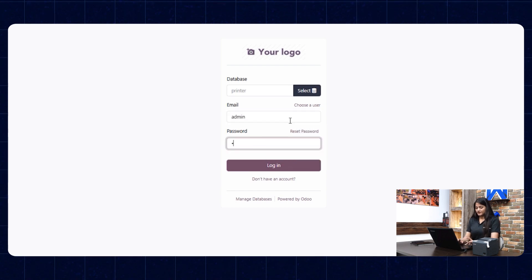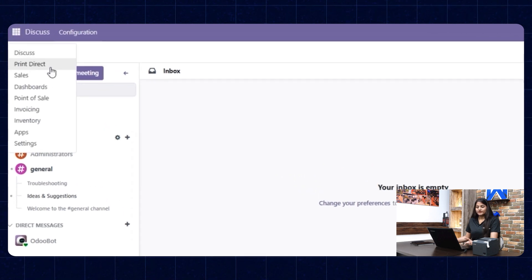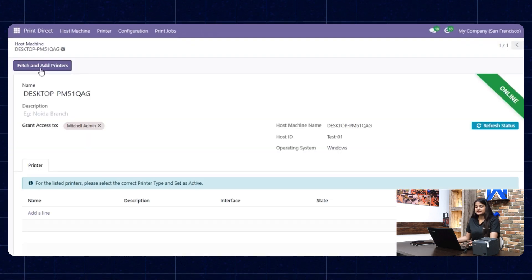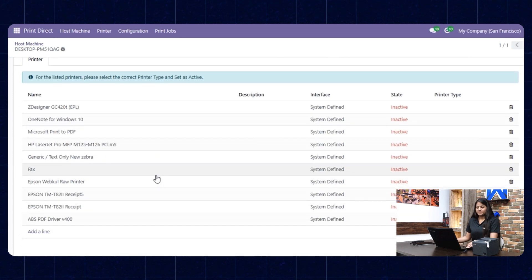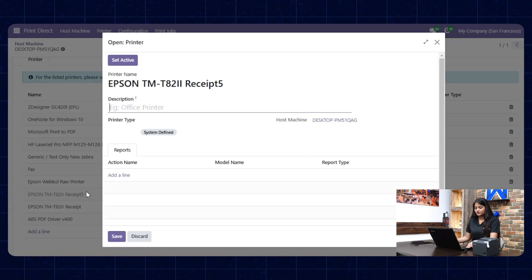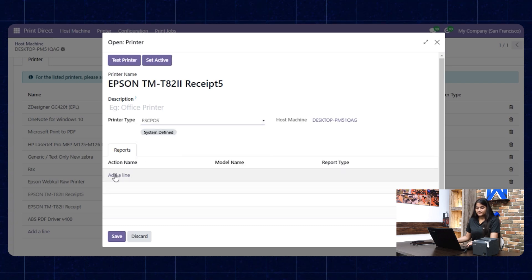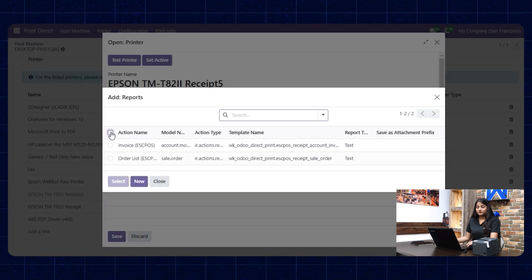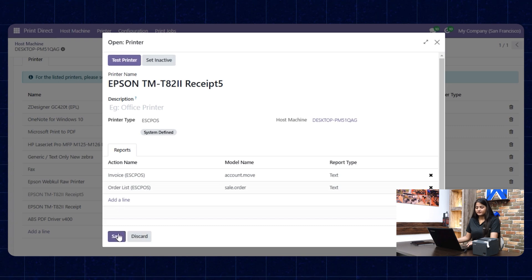Here we're going to enter the email and password and click on login. Now navigating towards our home menu, choose the Print Direct option and open it. Click on fetch and add printers. You can see the list of printers appearing on the screen. We're going to open the Thermal Epson printer, choose the printer type, choose the reports you want to print, click on select, then set active and save.